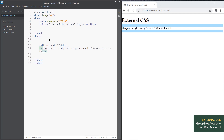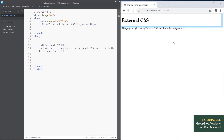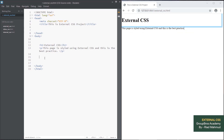Use external CSS — this is the best practice. We will simply write this line. Now we will do the external CSS. We are already doing it live, and we will see the live preview and the CSS.